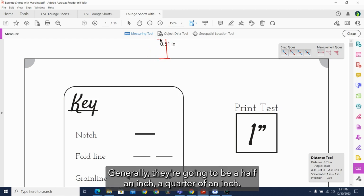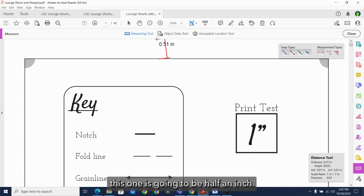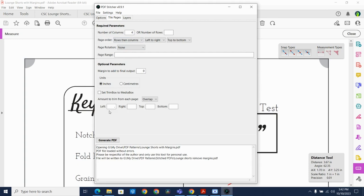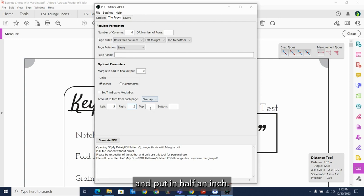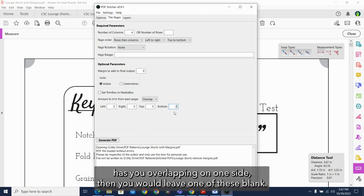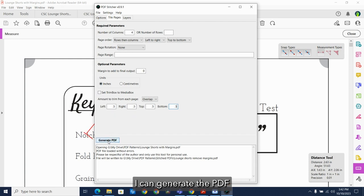Generally, they're going to be a half an inch, a quarter of an inch, so if you are between, go with the more general size. This one is going to be half an inch. Once I have that measurement, I can go back to PDF Stitcher and put in half an inch. If the pattern only has you overlapping on one side, then you would leave one of these blank. Now that I've marked my trim for each page, I can generate the PDF.